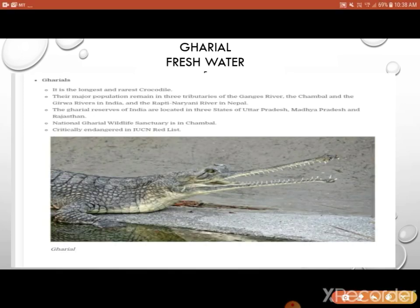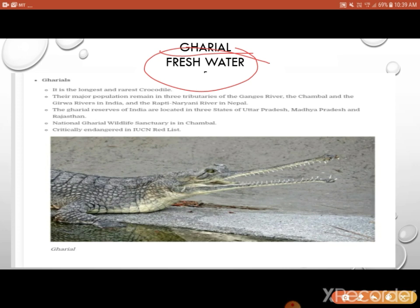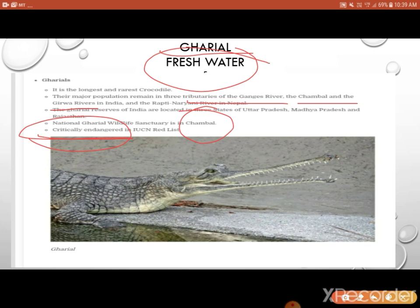The gharial is a freshwater crocodile — it lives in flowing rivers. The major population of gharial is found in tributaries of the Ganga, Chambal, and Girwa in India, and even in Mahanadi. There is a national gharial wildlife sanctuary in Chambal. This freshwater gharial is a critically endangered animal, adapted to its particular riverine environment.